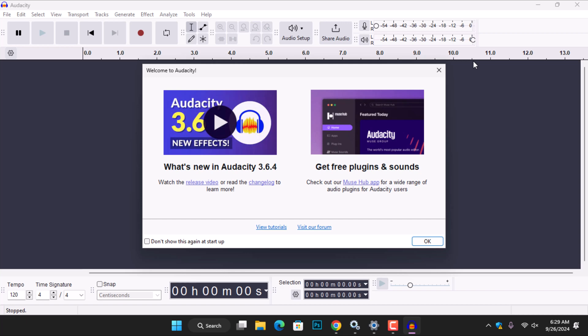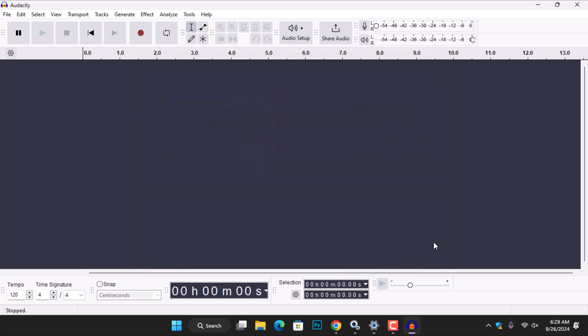Once the application is launched, you will see a welcome note from Audacity. Proceed to check the box to stop Audacity from showing this note whenever you launch the application.